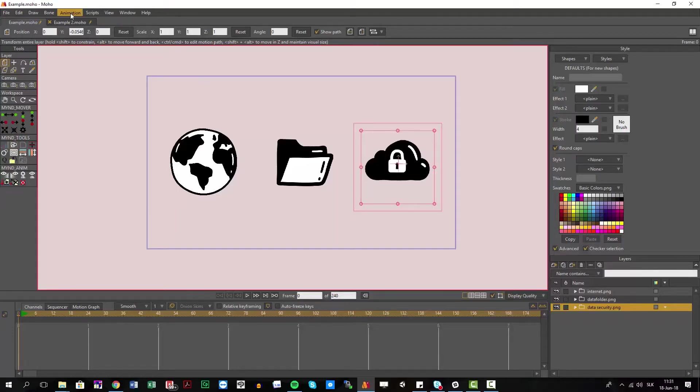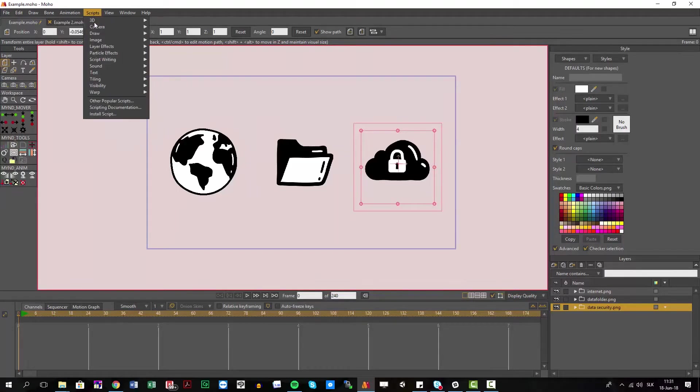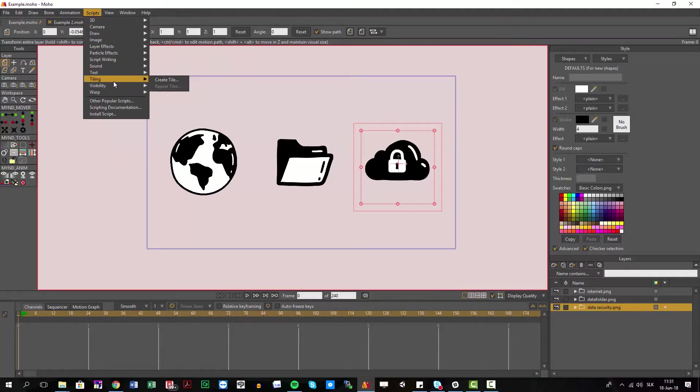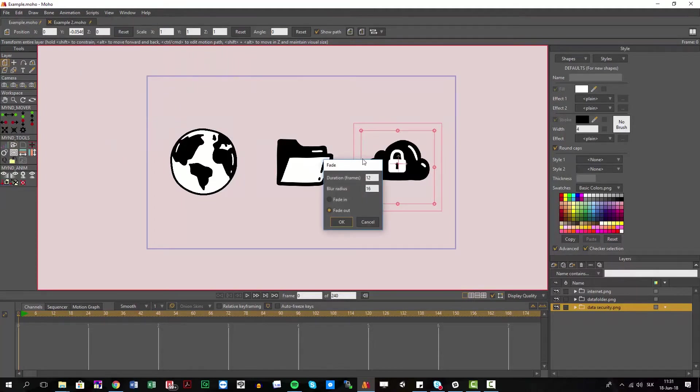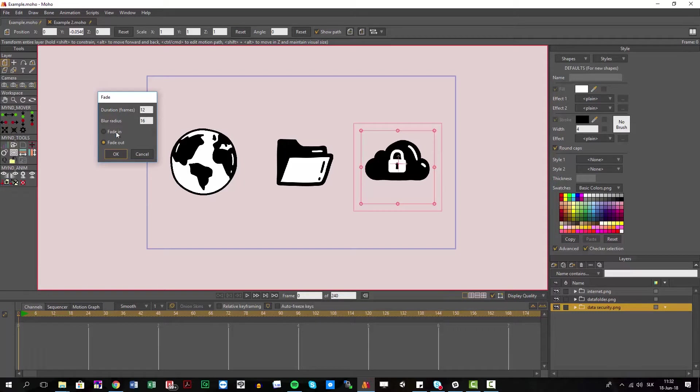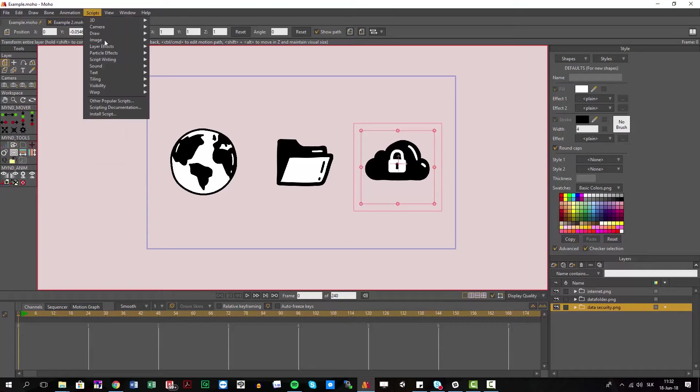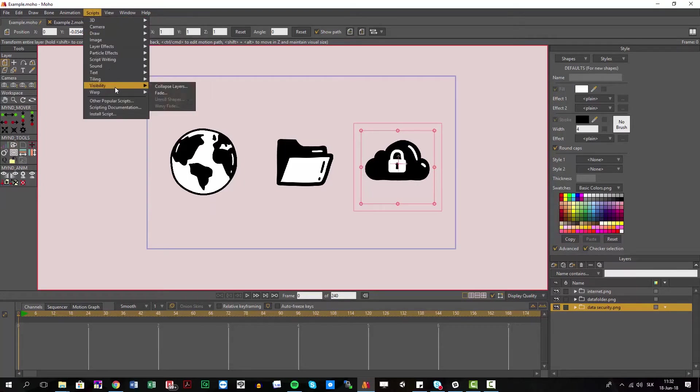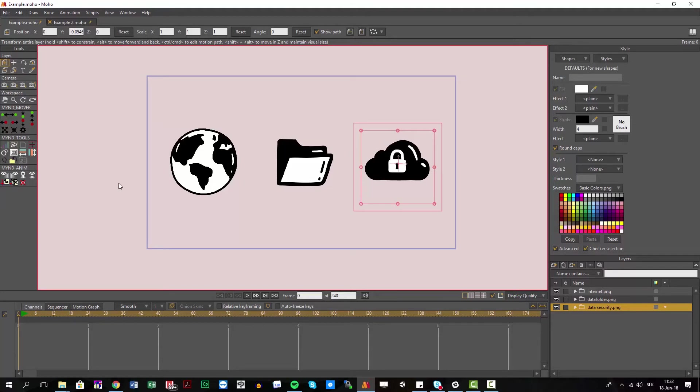There's already a script - if you go into Scripts, then Visibility, there's a fade script where you can animate fade in and fade out, even with blur. You have to select if it should be in or out. But this is still pretty far away. You have to go to Scripts, then Visibility, then Fade, and then choose if it's in or out, and so on.